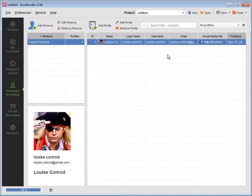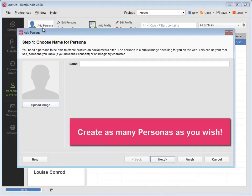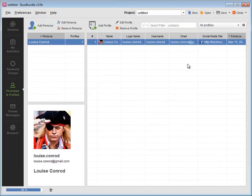Press Add a persona to create as many personas as you wish, and use as many Facebook, Twitter, and other social accounts as you want.